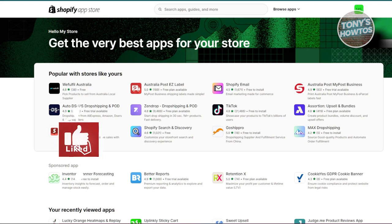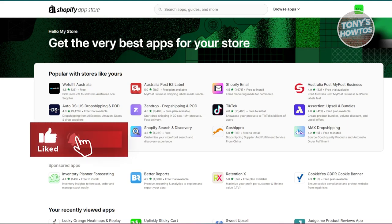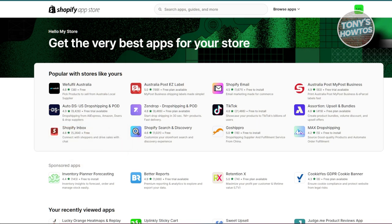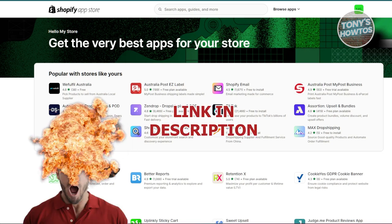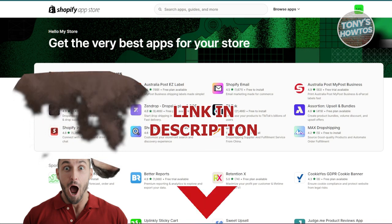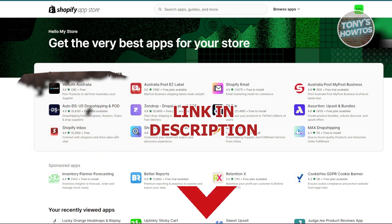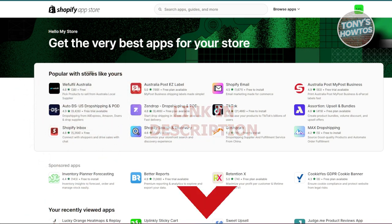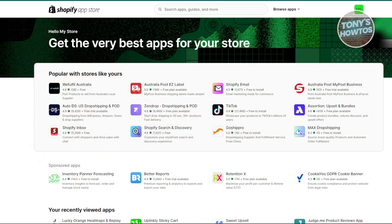Hey guys, welcome back to Tony's Autos. In this video I'll be showing you the best Shopify apps to increase sales. You might be looking for apps to increase your sales or just generally improve your store.